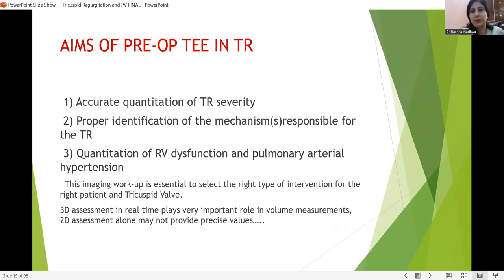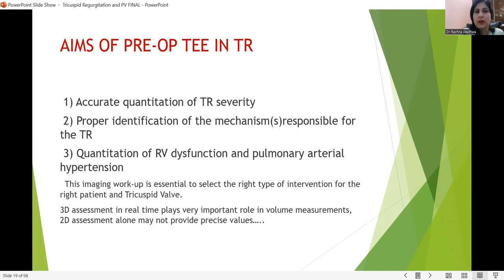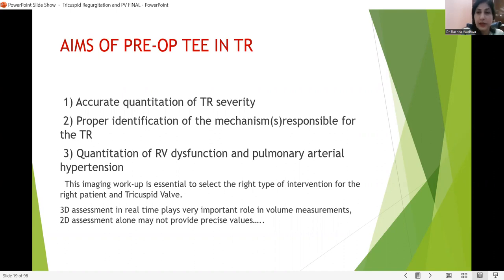When assessing the tricuspid valve, we should aim for: accurate quantification of TR severity — TR is more common than TS — proper identification of the mechanism responsible for TR, assessment of cusp morphology, quantification of RV dysfunction, and pulmonary artery hypertension. These are the three important things needed before any intervention is contemplated. In today's scenario, 3D and 4D assessment is preferred over 2D assessment alone, especially for volume measurements, as 2D gives values in only one plane and may not give a precise value.